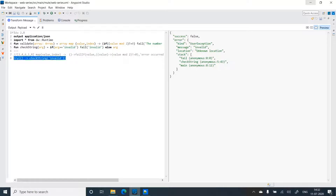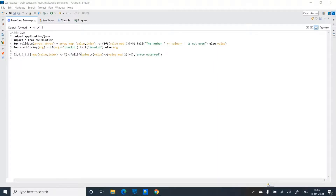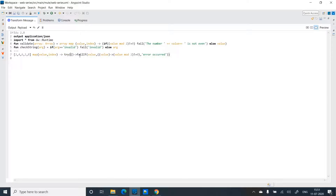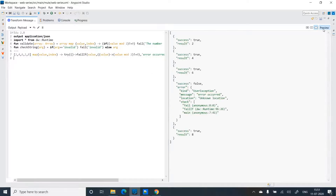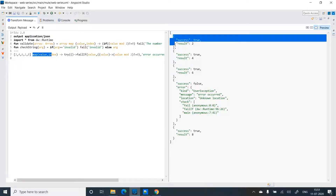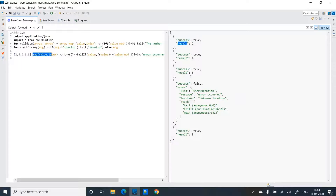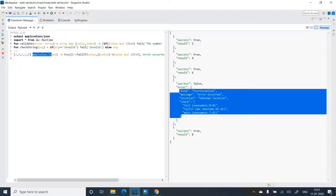We can use this try function in the existing even/odd array example to catch failures. I'll wrap the map logic in try. Checking the preview, I get an array where every element has been evaluated inside try — for even numbers, success is true and we get the result; for odd numbers, success is false and we get the error object.